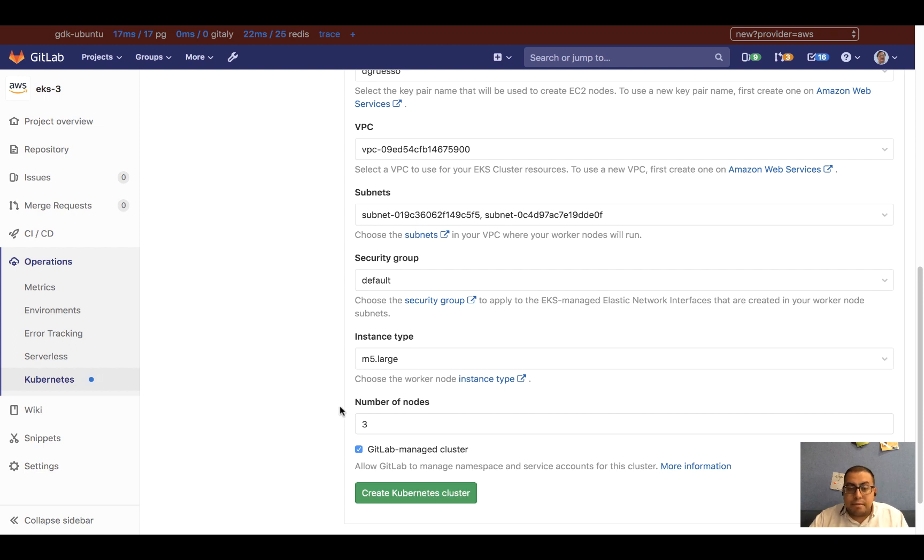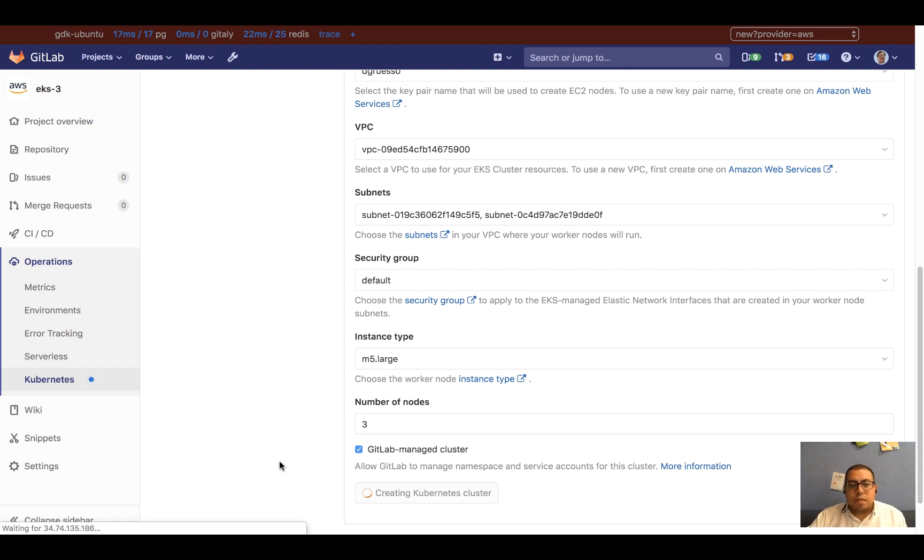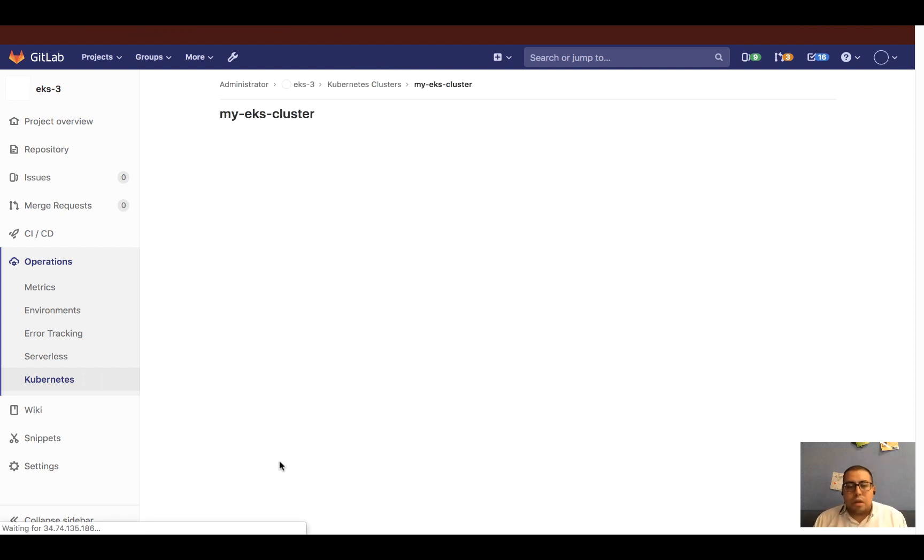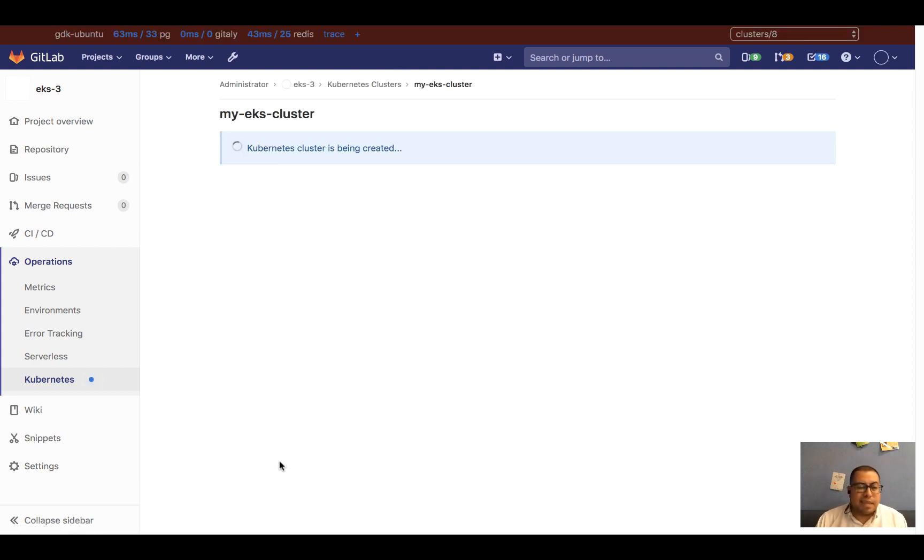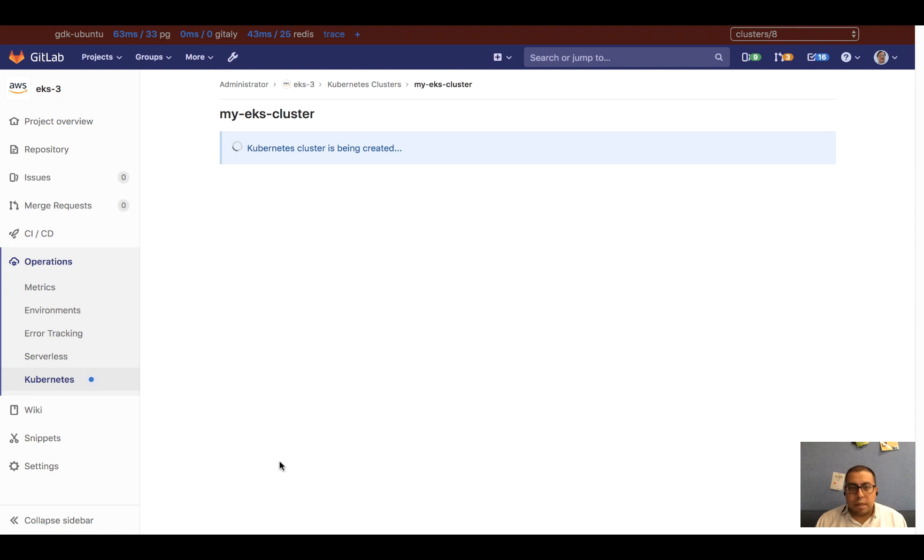And that's it. I'm going to click on Create Kubernetes cluster. Cluster creation on EKS takes about 10 minutes for each cluster that you create depending on its size. But this is a pretty normal three-node cluster, so this should be done in about 10 minutes.